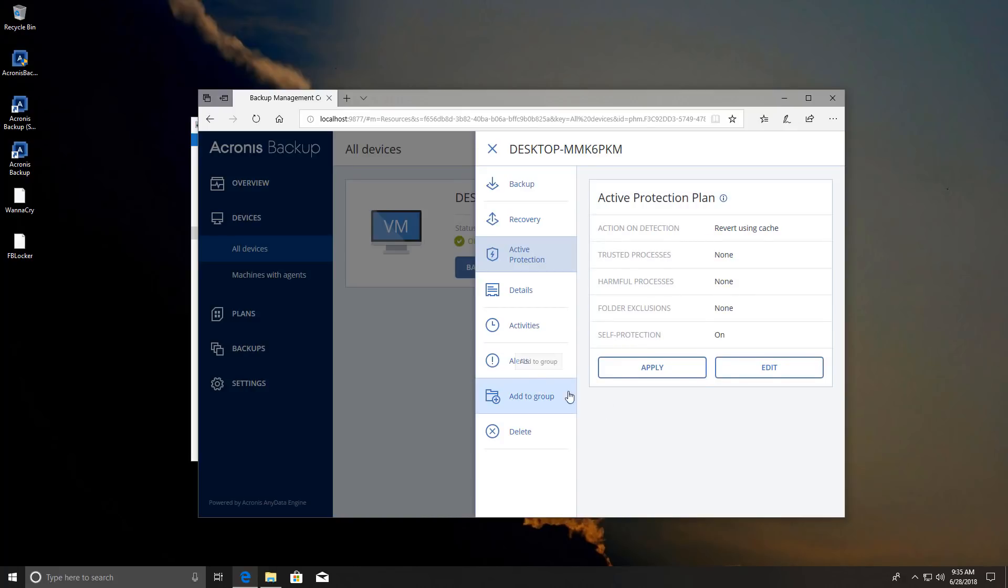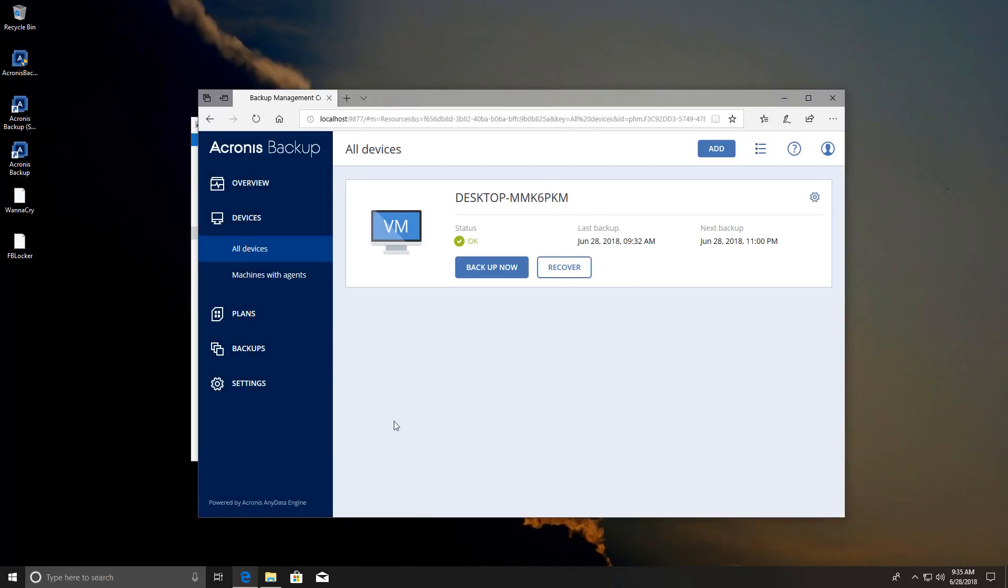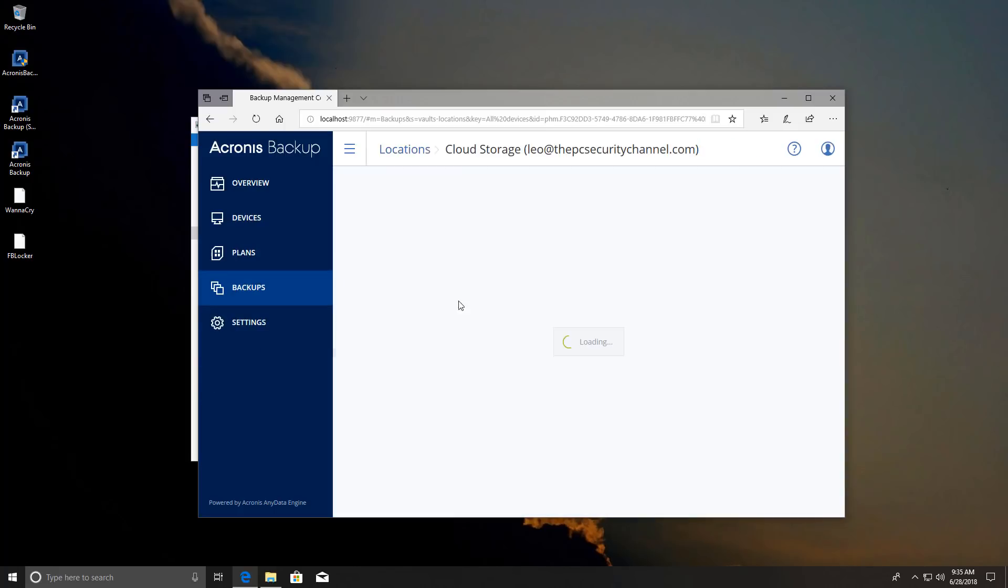So we're going to save these changes and apply it to our machine. And now that we're ready and our backup is done, by the way you can check all your backups over here.